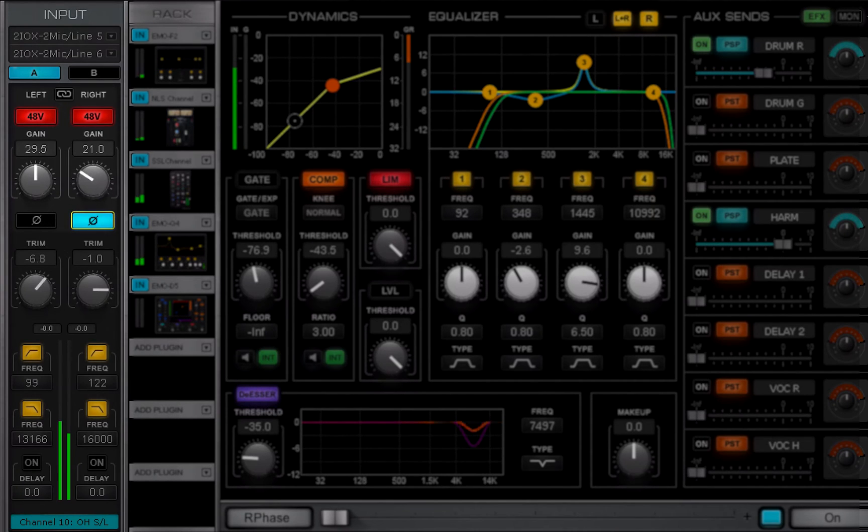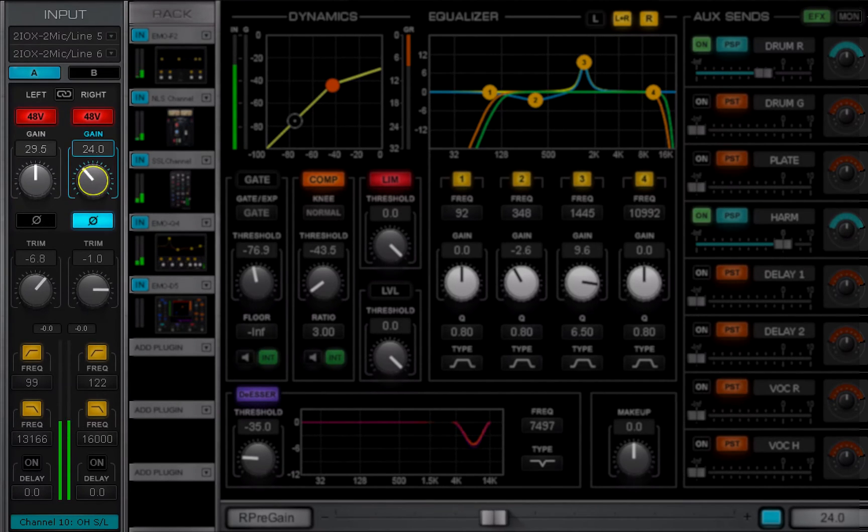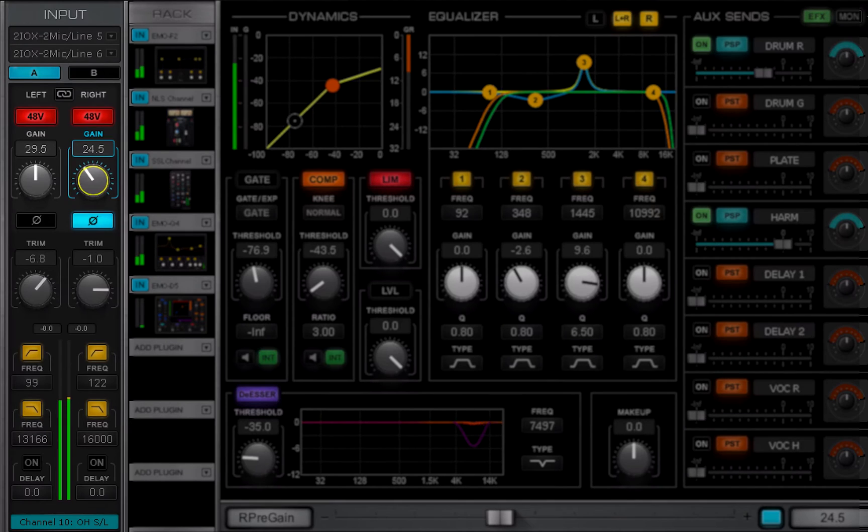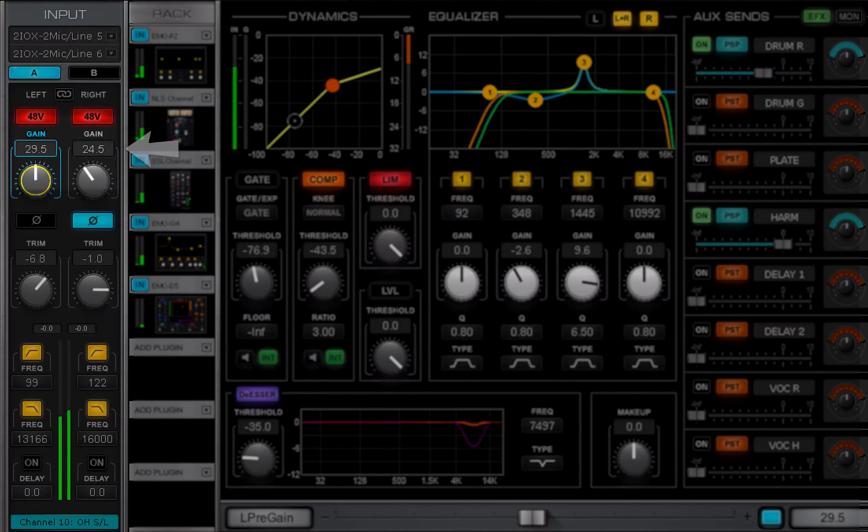Reverse the input polarity with these buttons. Preamp analog gain adjusts the analog input level of a digitally controlled preamp. Knob position is displayed in the value box.